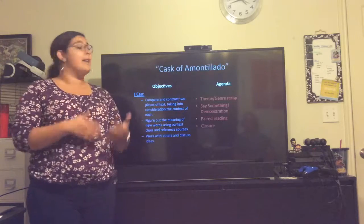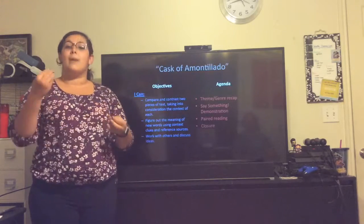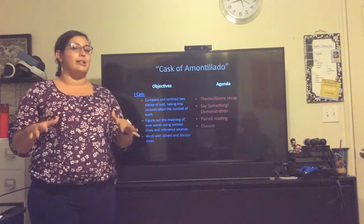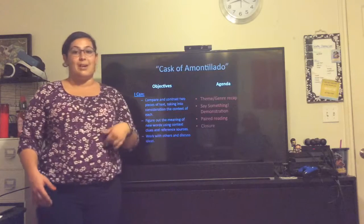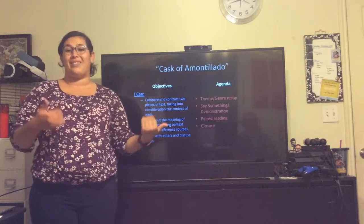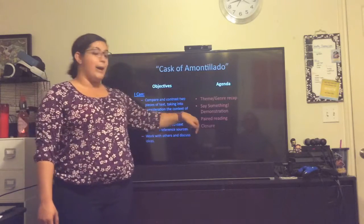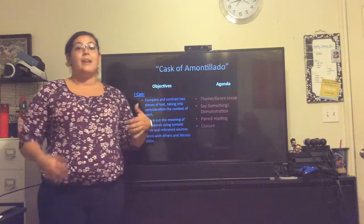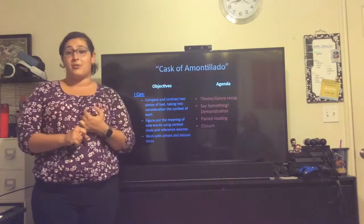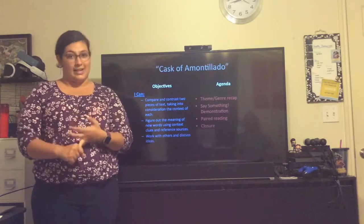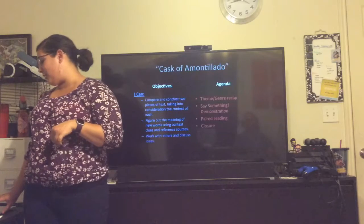We're going to be using the objectives in a bunch of different ways as we go through our agenda. We've already finished the bell ringer. Now we're moving on to a recap of theme and genre — you might have some previous knowledge, but I'm going to shed a little more light on it. Next, we're going to do our say something demonstration where we'll have a guest speaker. I will demonstrate and then you will put it into practice during paired reading. Finally, we'll come back to the video for our closure where we will summarize what we learned and I will explain the homework tonight.